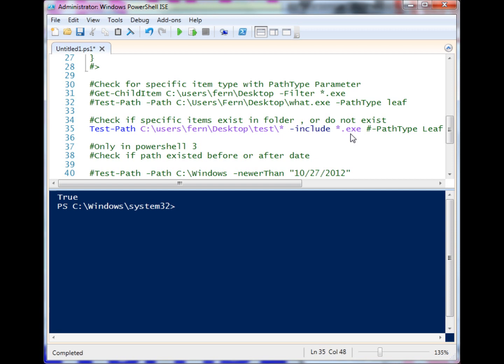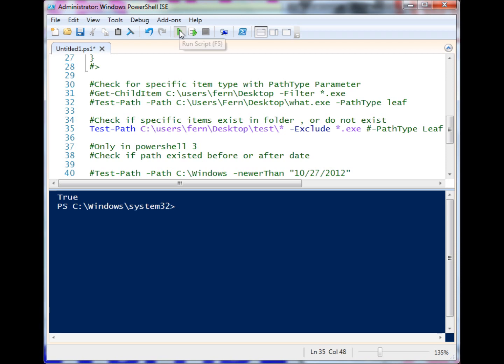What if I wanted it to find everything besides an exe file? I can use the exclude, and we can run it. It is in fact true - there are other items in there besides that exe file or exe files in general.